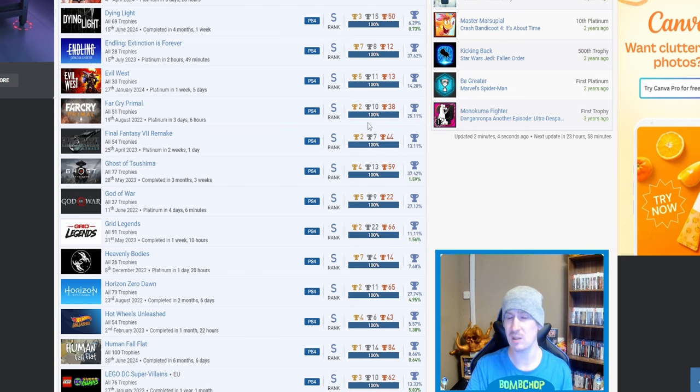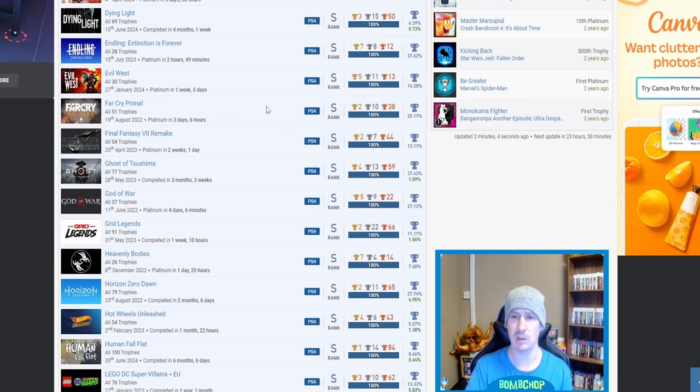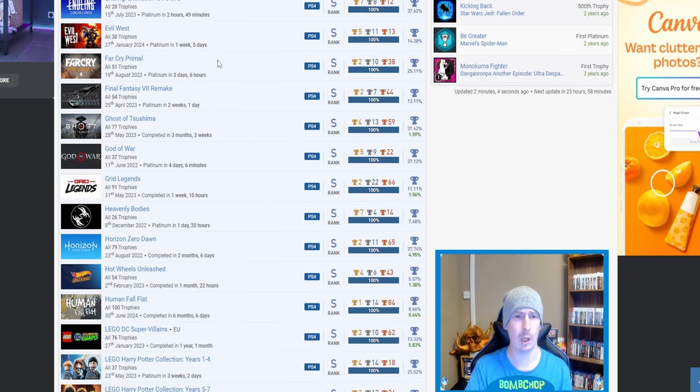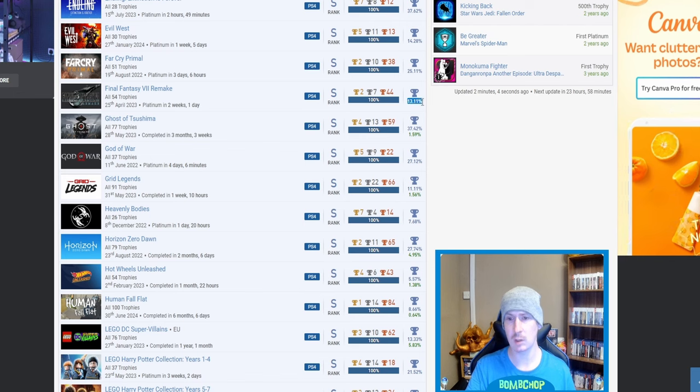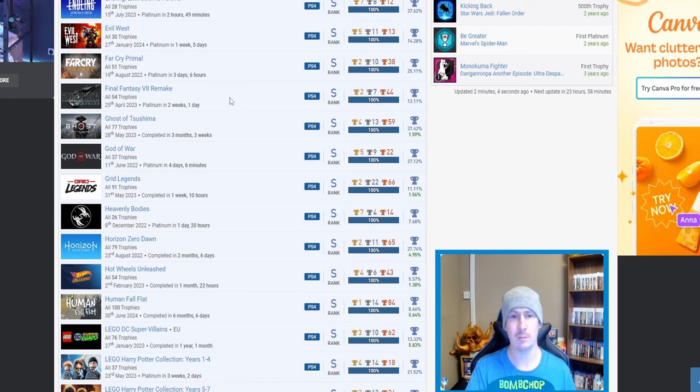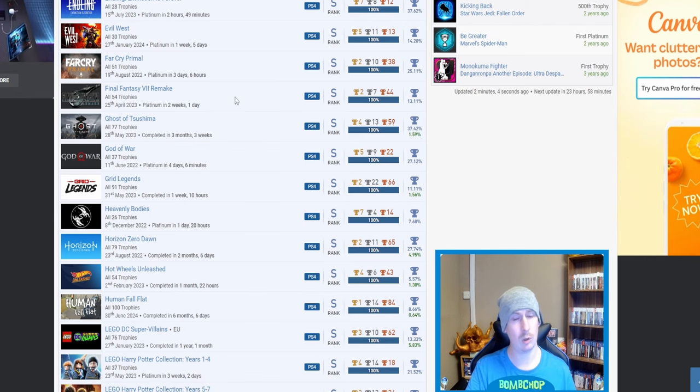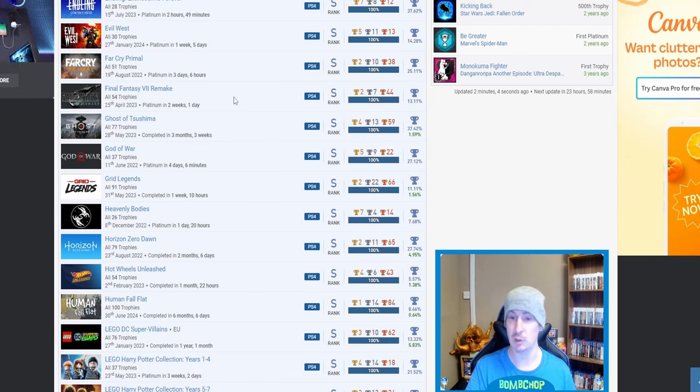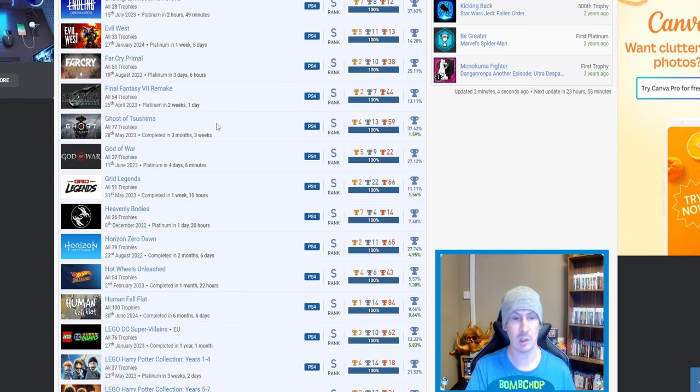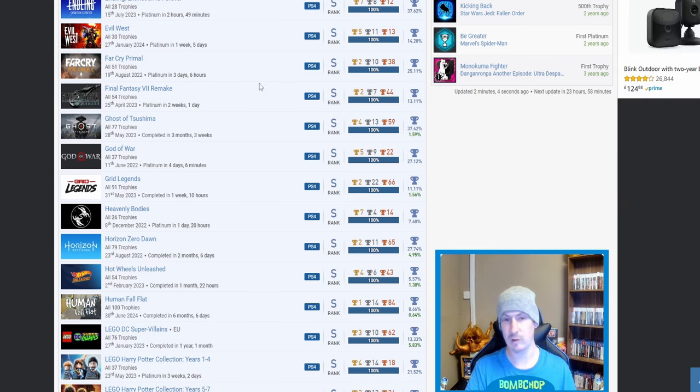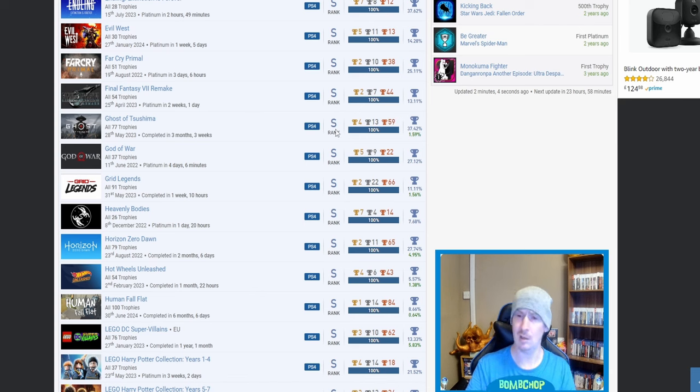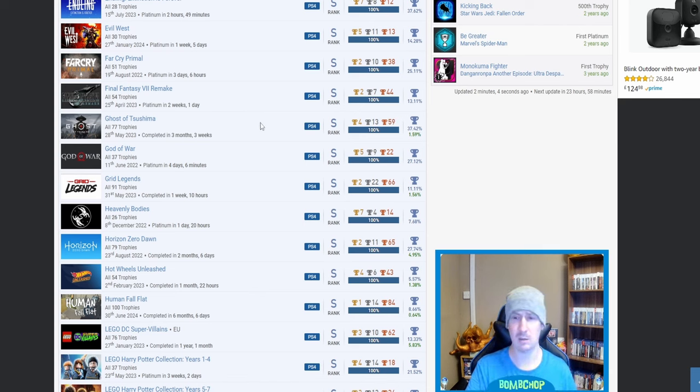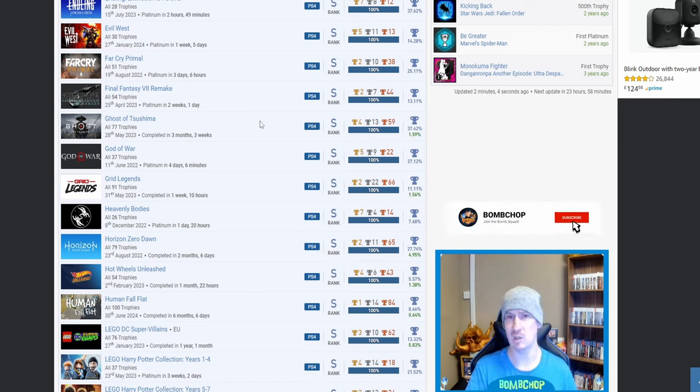I think I got one trophy on that and I was just like, this game isn't for me. I'm not saying it's a bad game. It might have been too soon for me. Maybe I played a similar game. But one trophy and I was like, no, I can't be bothered. Far Cry Primal, nice. 25.11%, quite high actually. I was expecting it to be lower. Final Fantasy VII Remake, nice. 13.11%.